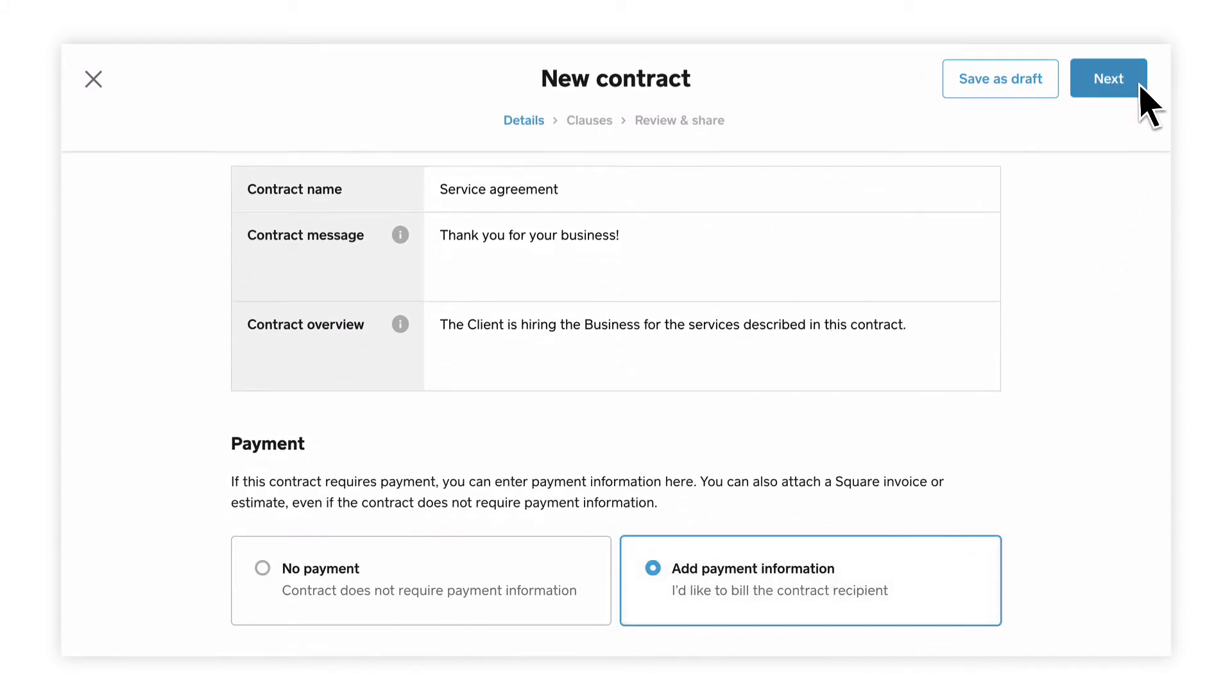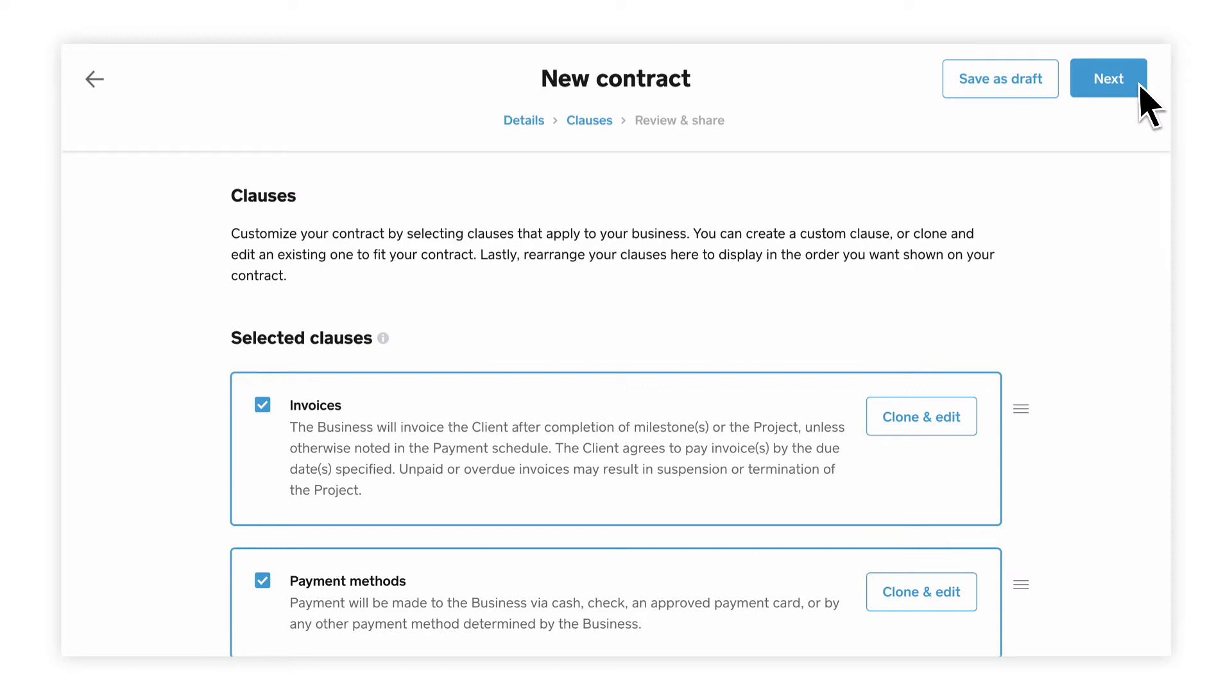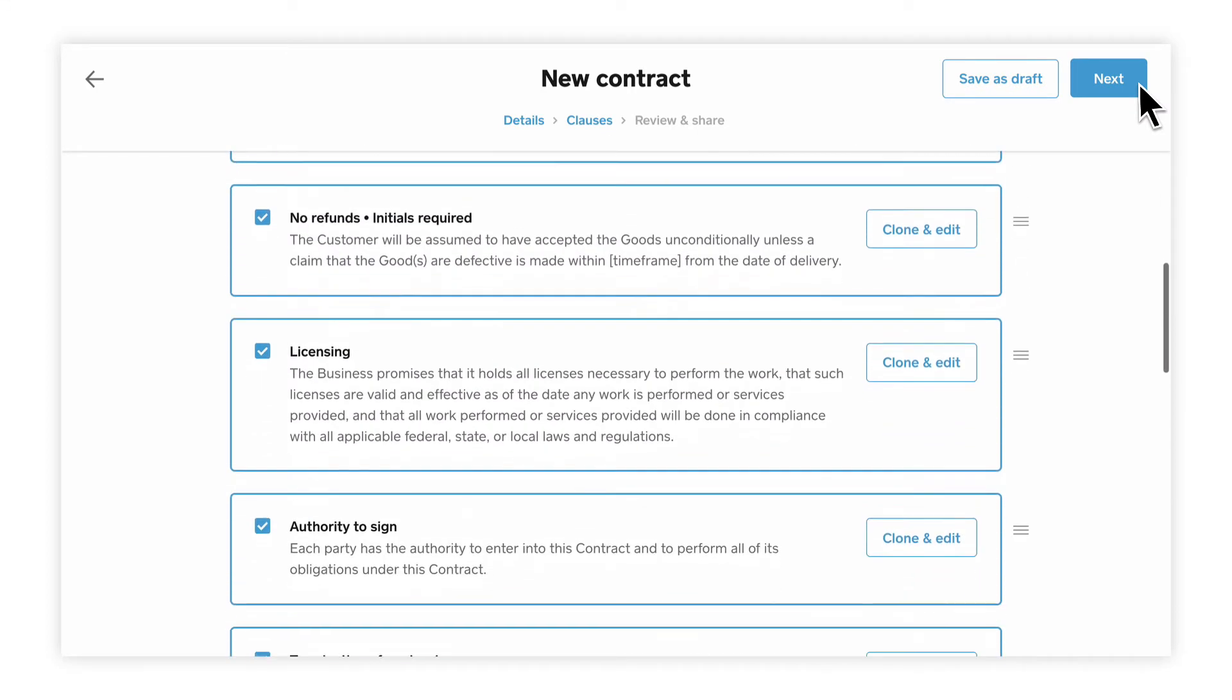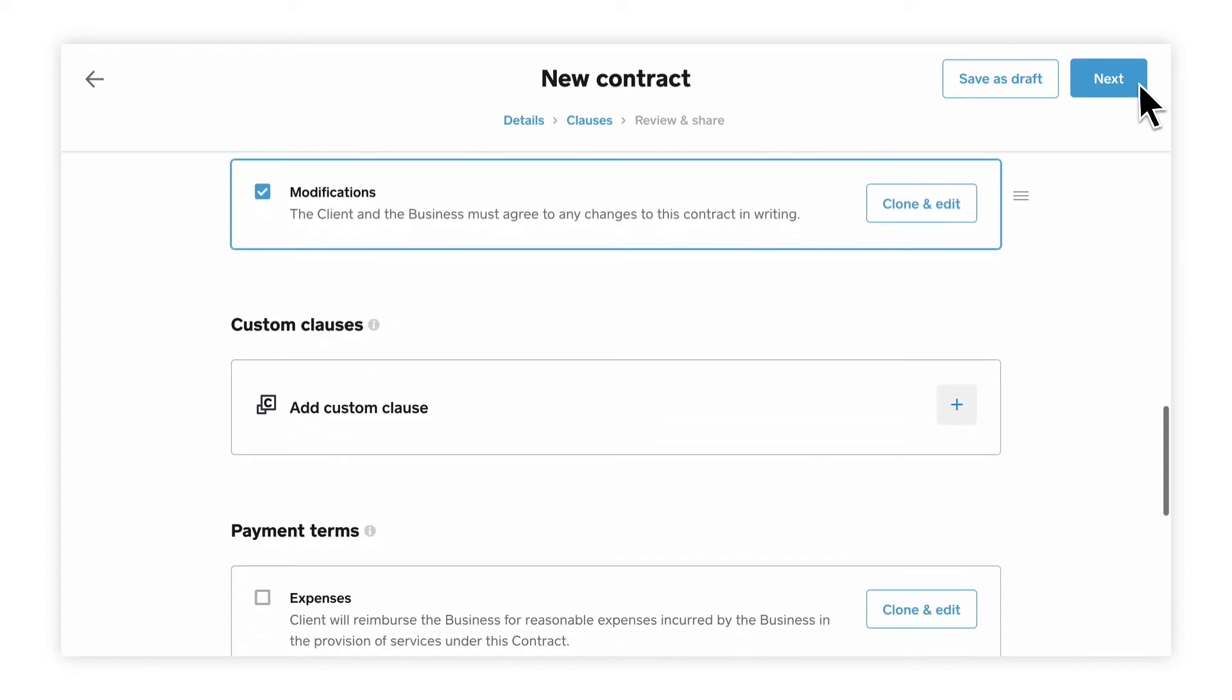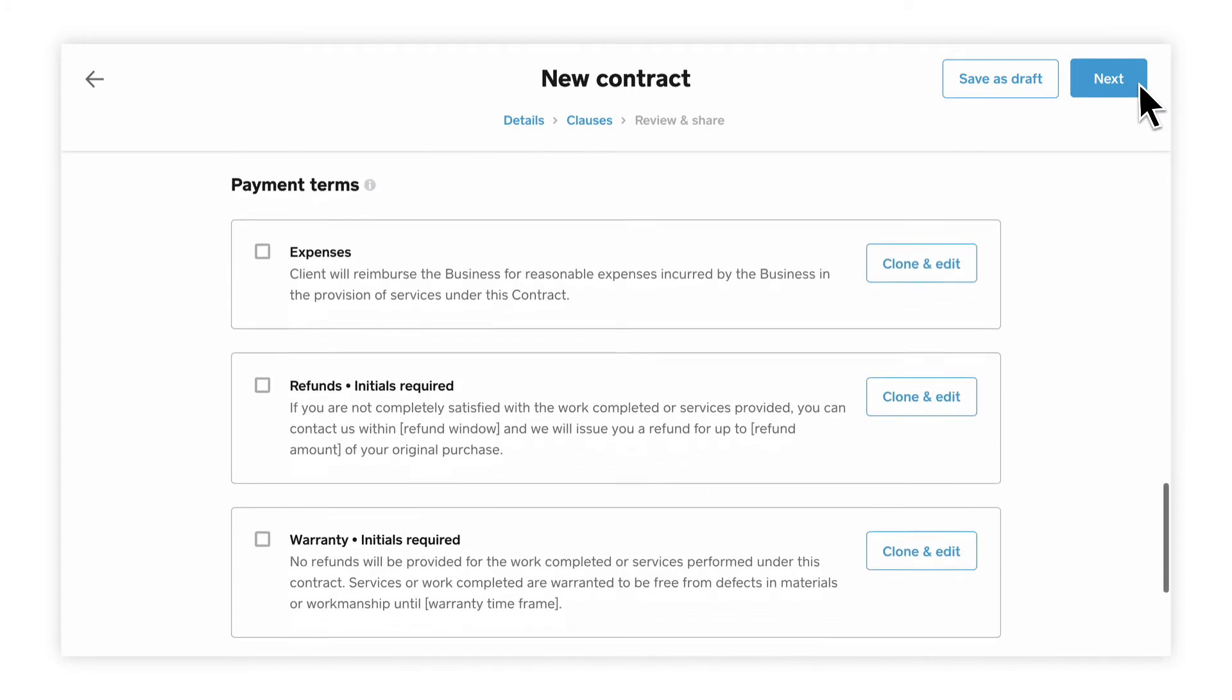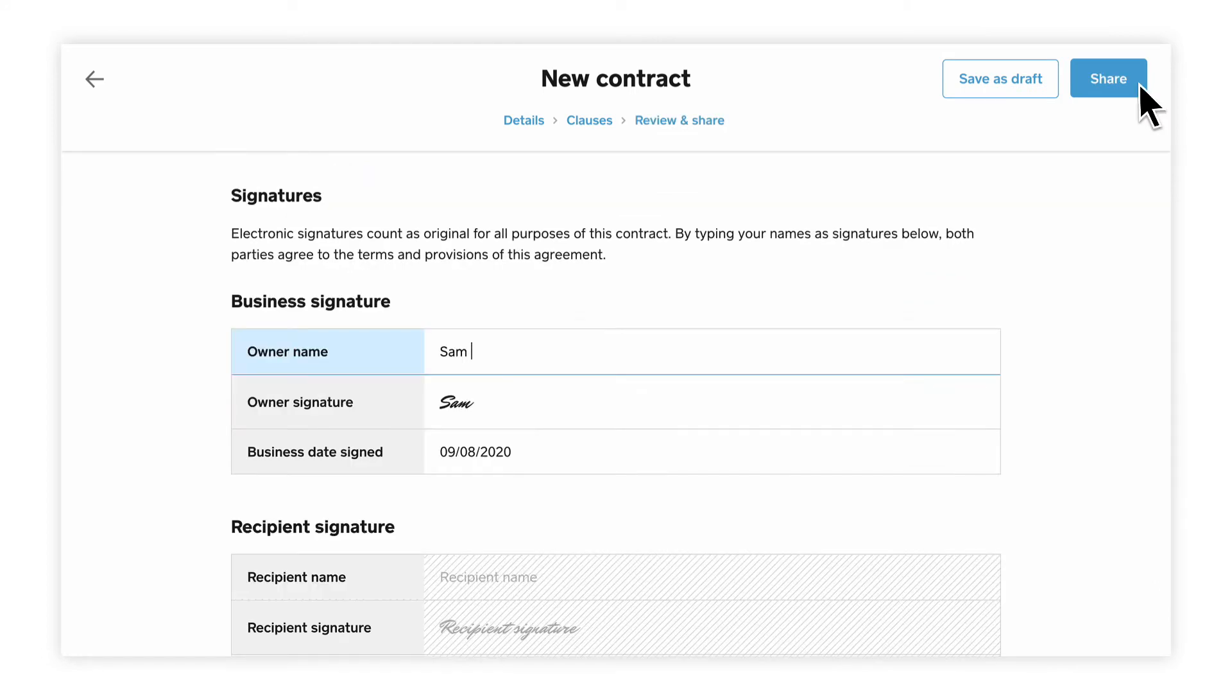Click Next to select the clauses to include in the contract. Square provides predefined clauses, but you're able to reorder, remove, or edit them as needed.